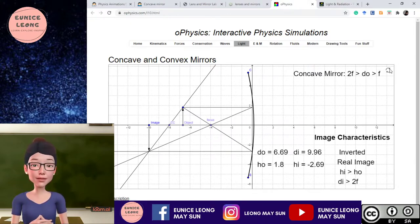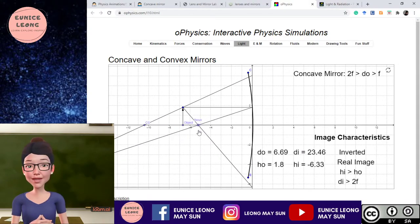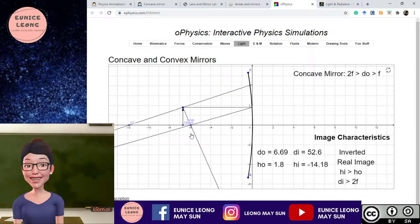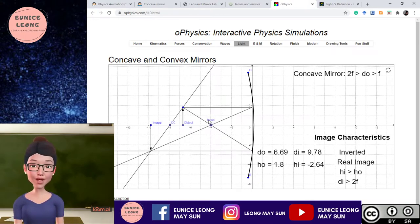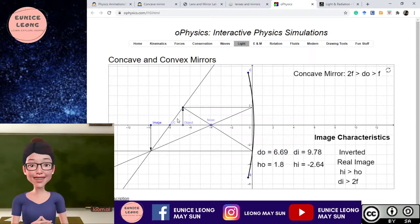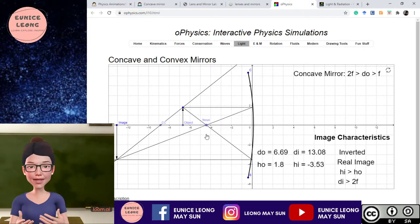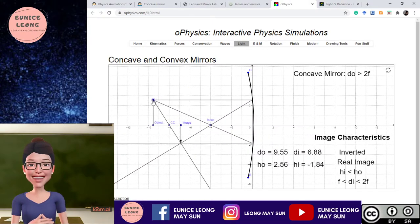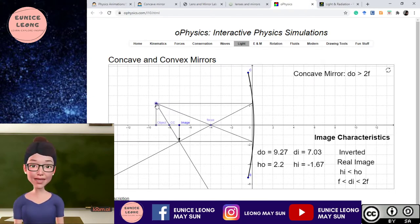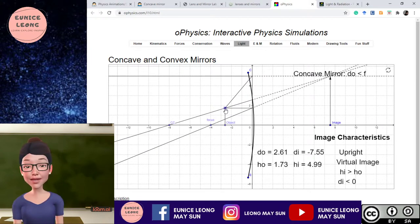So for the oPhysics concave mirror simulation, what you can change: number one is actually the focus. When you drag the focus, you can change it — for example to 6 cm or change it to 4 cm. When you change the focus position, the center of curvature is also changed at the same time. You can't change the center of curvature directly; you only change the focus and it will directly change the center of curvature. Another thing you can change is the height of the object and the distance of the object, and you can see automatically the image will change as well.